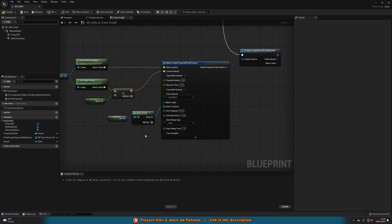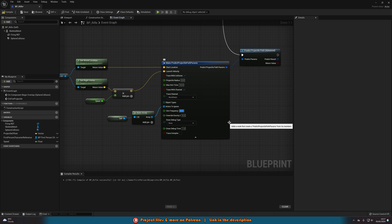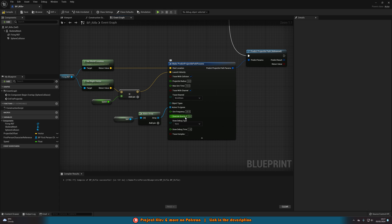The sim frequency, this is another way where you can optimize it. So this is how many times will a collision sphere be spawned in essentially. So if you hover over it, it says determines the size of each sub step in the simulation. So it's recommended between 10 and 30. So we can leave it at 20 like this. Now if you want it to be more accurate, you obviously need to increase that. But again, just make sure that you are being careful with it.